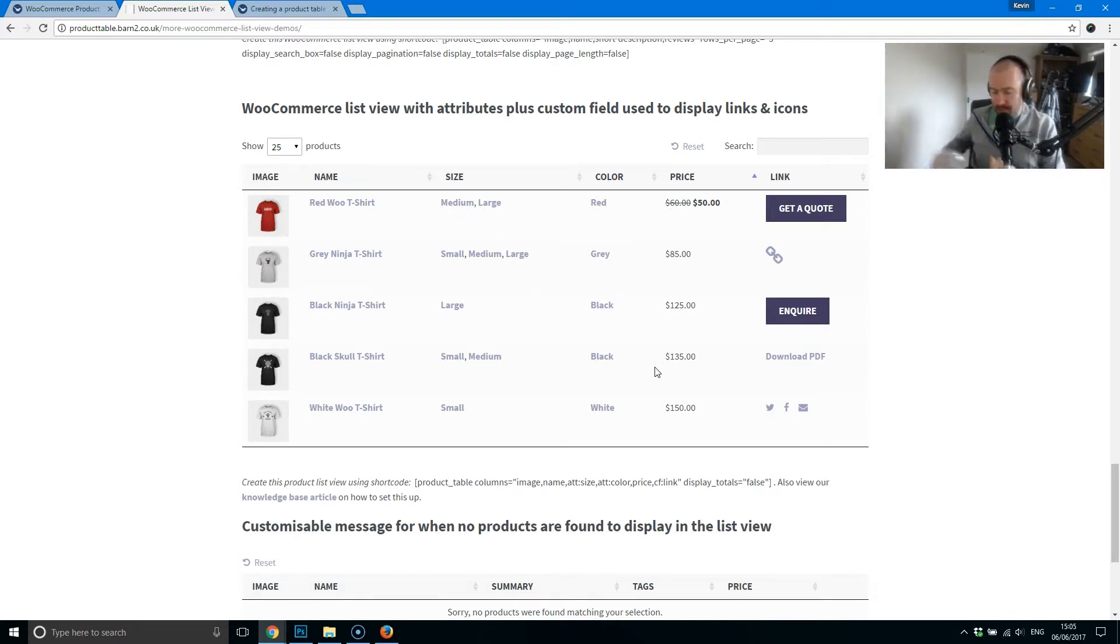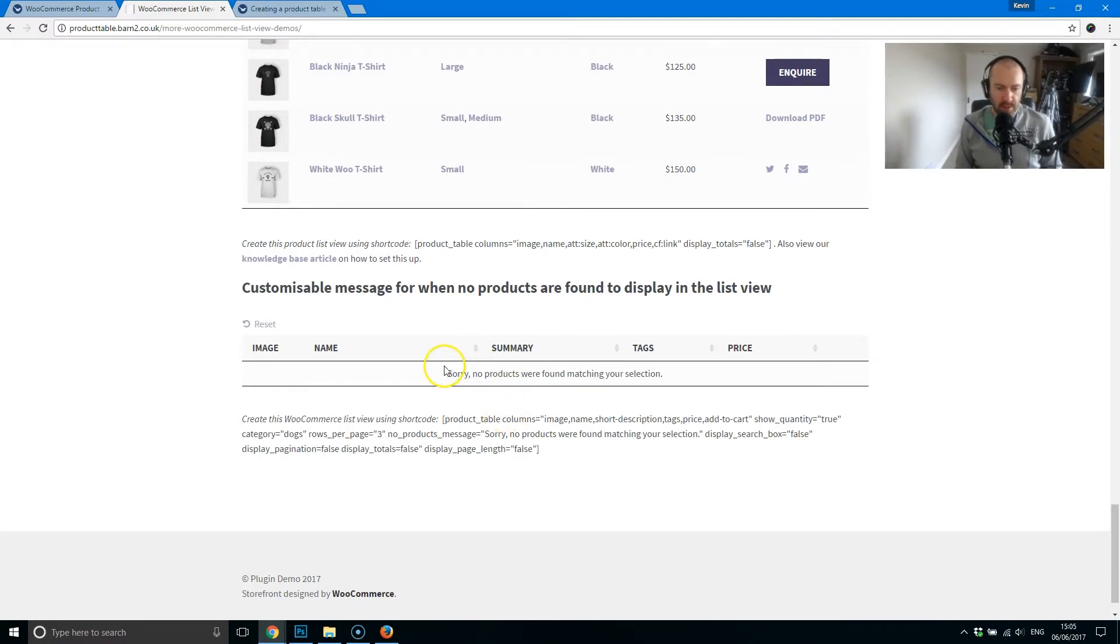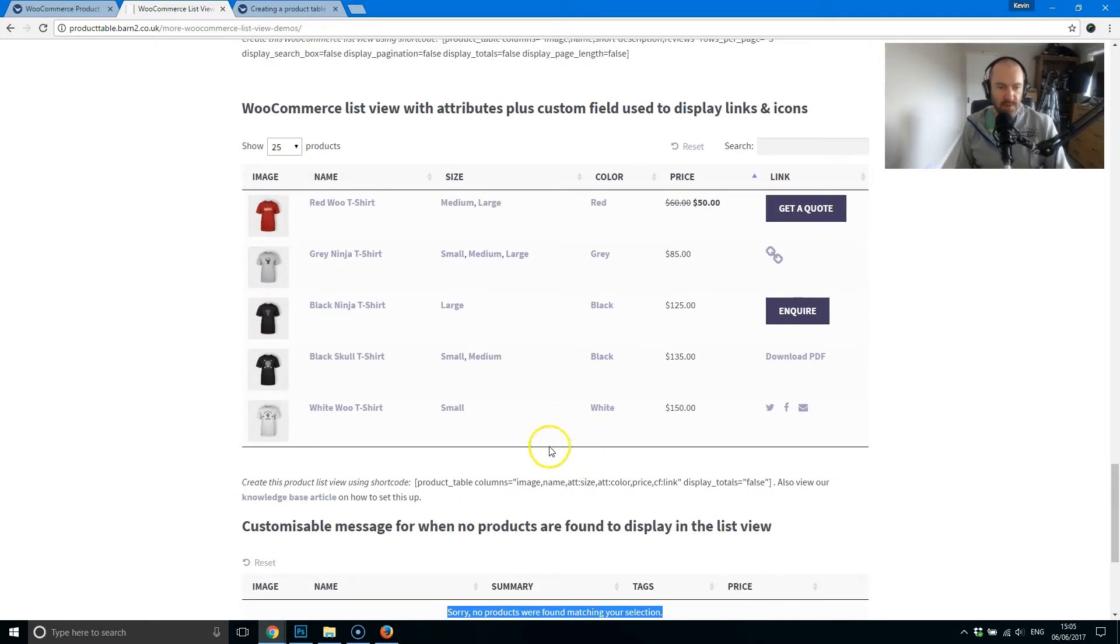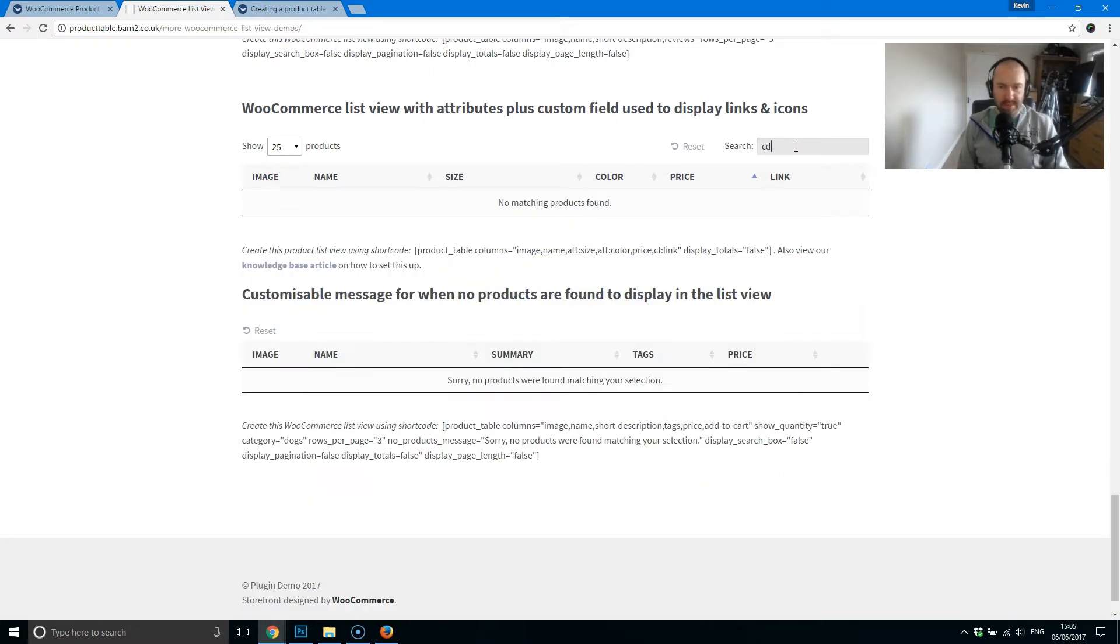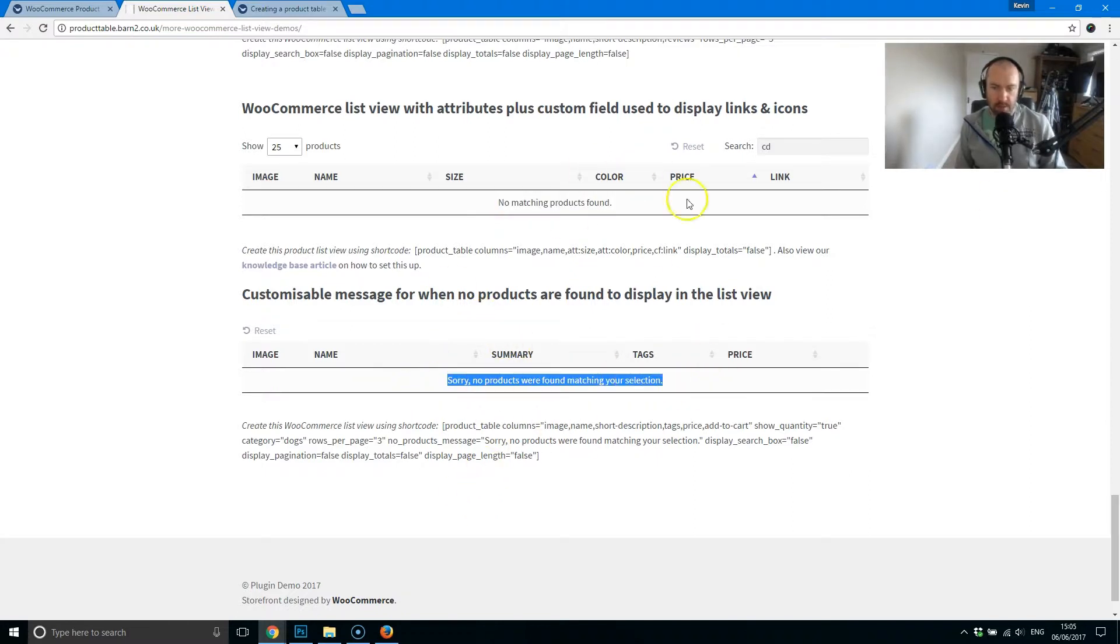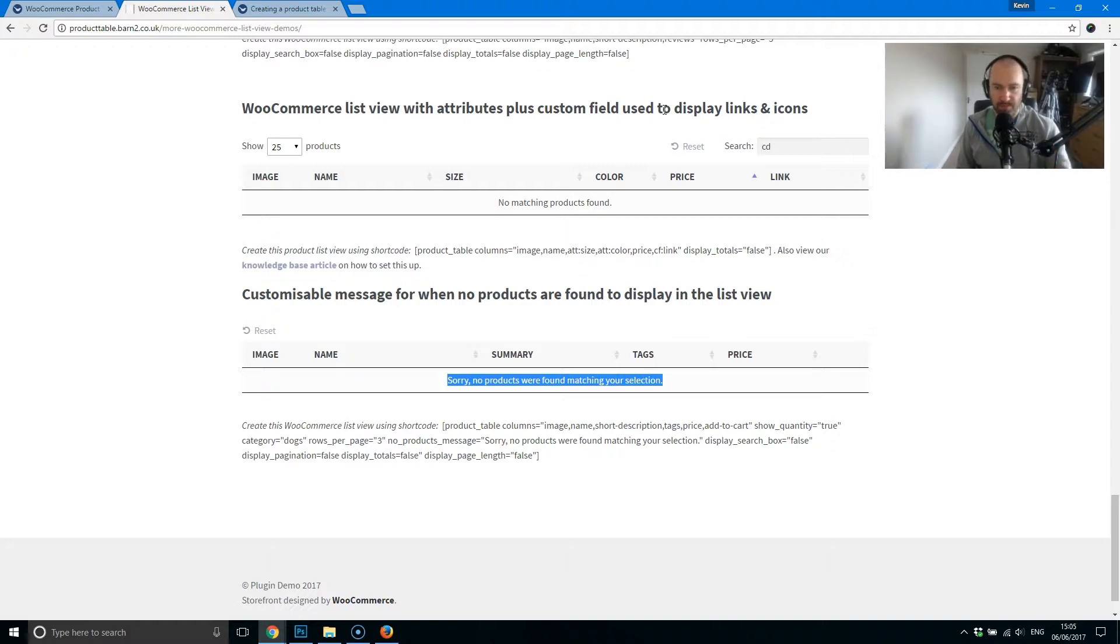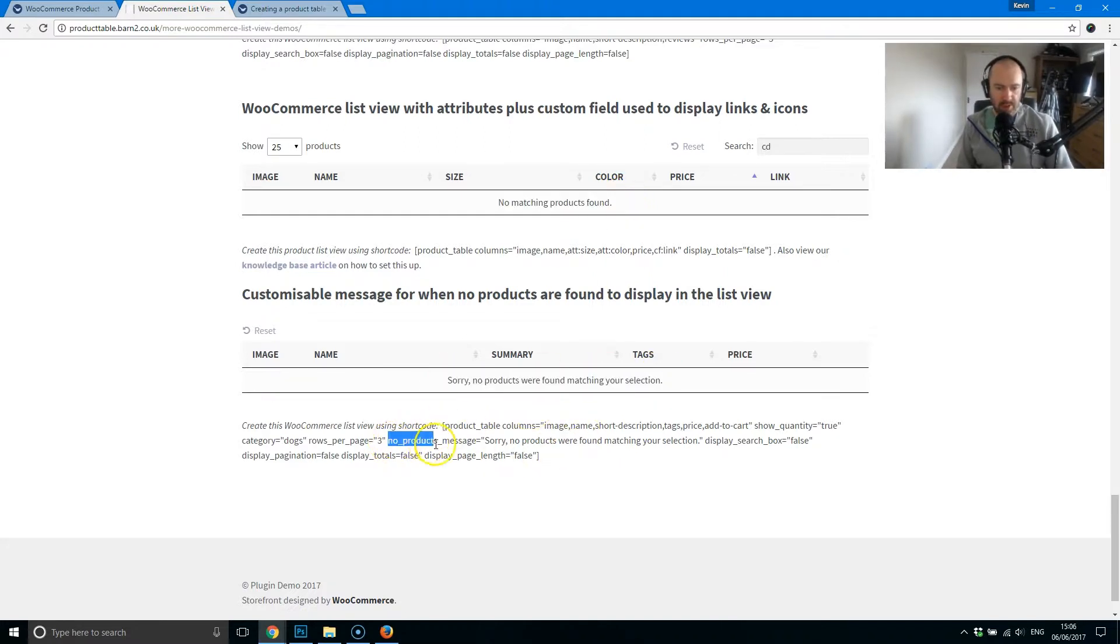You can see down the bottom here, there's also an option to display a customizable message. So if someone, for example, if I searched for a CD, no matching products found, that would be the default answer. But you can see down here, you can customize that response. So when someone has done a search for products, and there's no filters, there's no keyword for that, there's nothing that's bringing up the results, you can customize the message and make it a little bit better than no matching products found. So you can see that you just use this attribute.